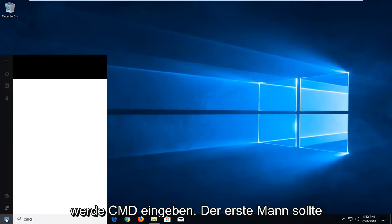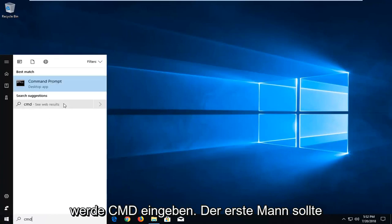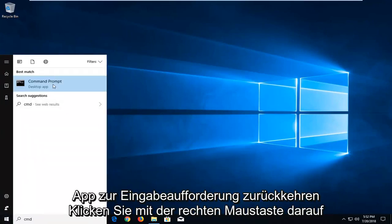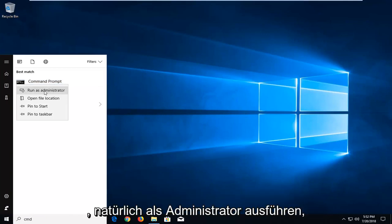I'm going to type in CMD. First off, it should come back with Command Prompt right above Desktop App. You want to right click on that, left click on Run as Administrator.